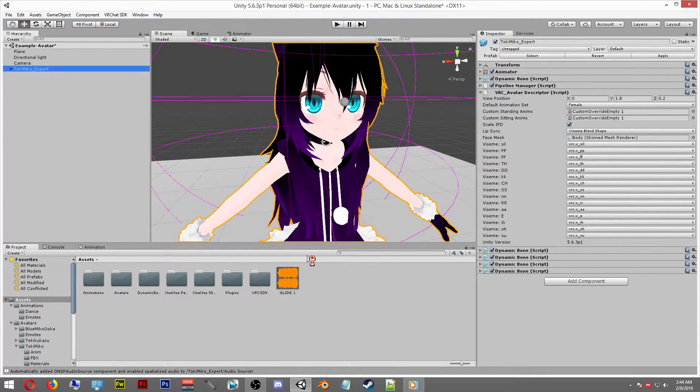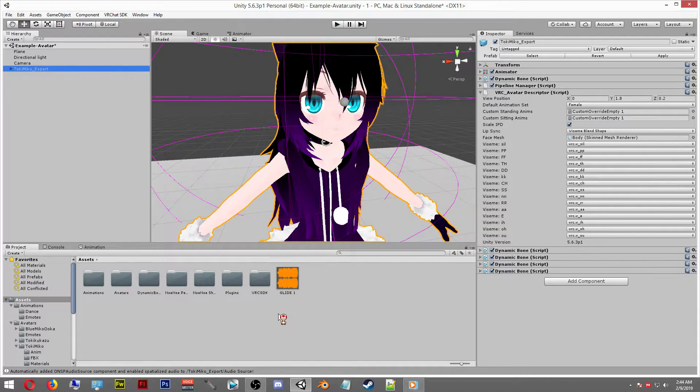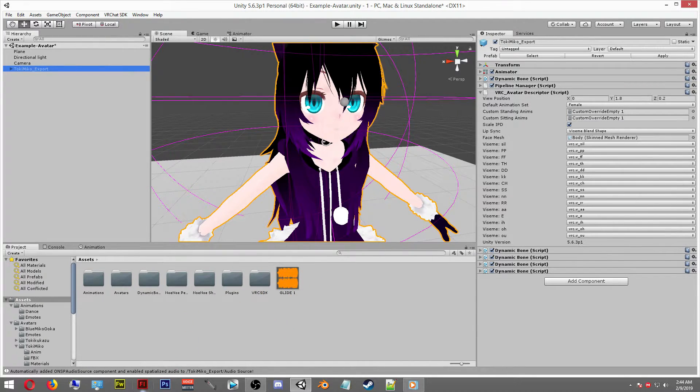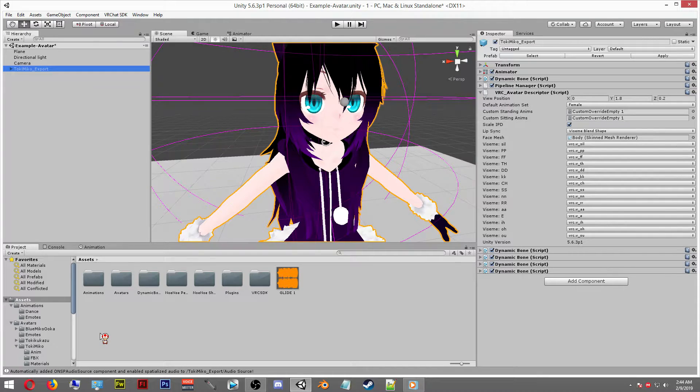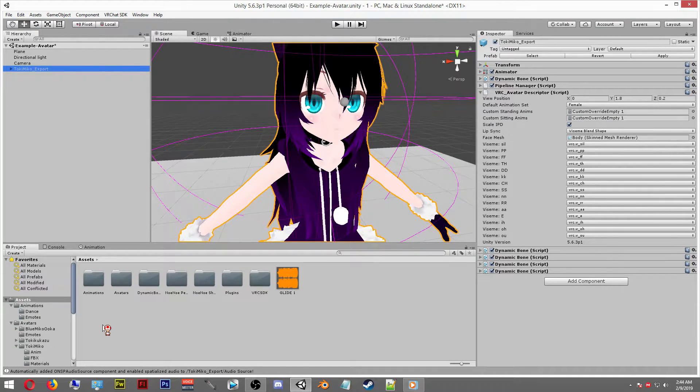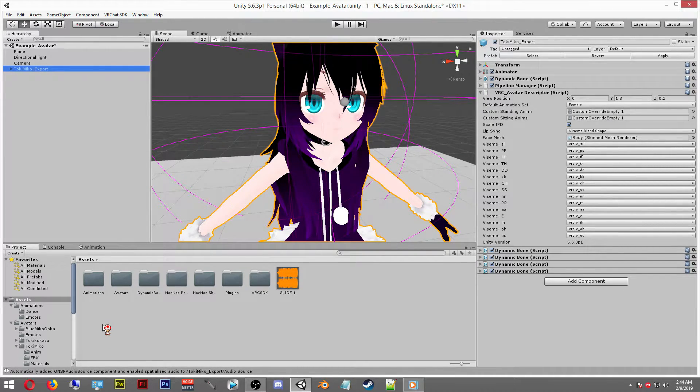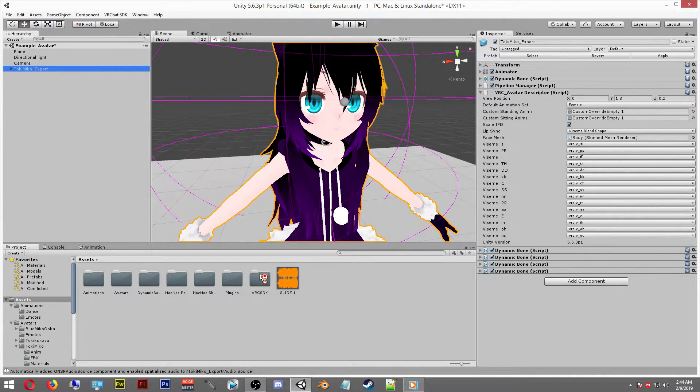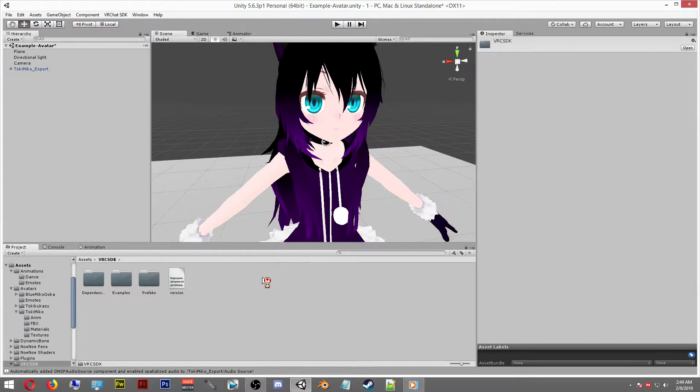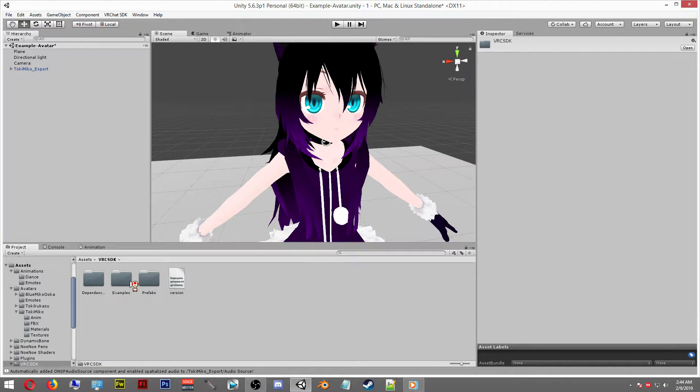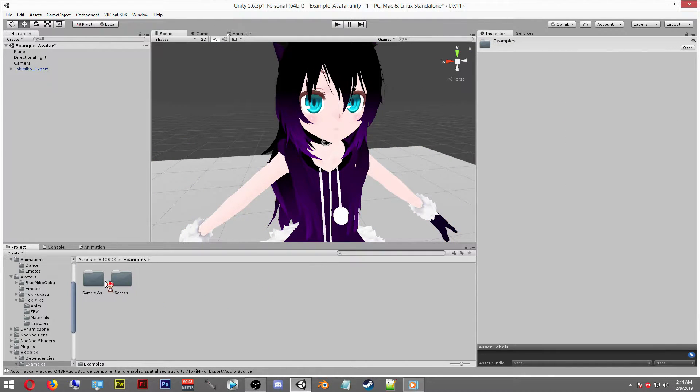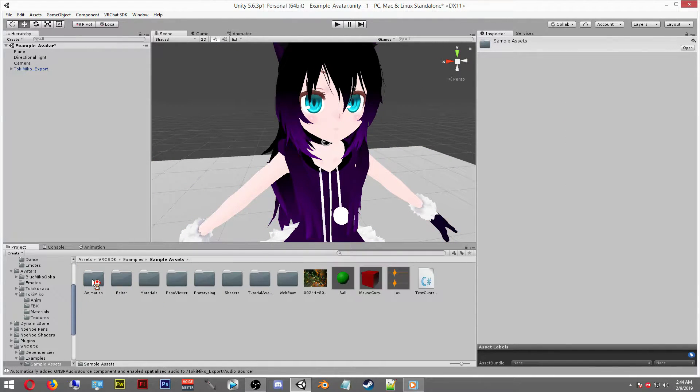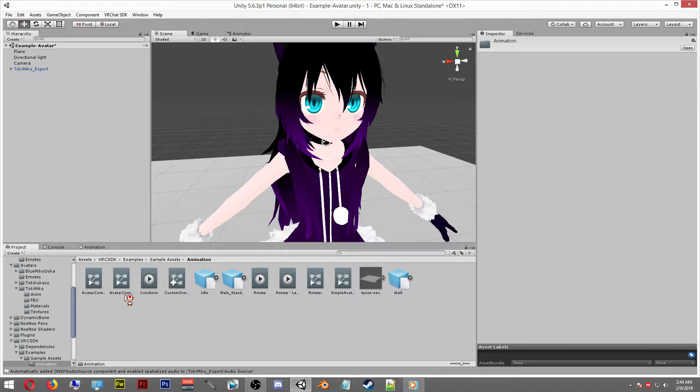We're going to add a VRC descriptor. Once we do that, we're going to need a custom override first in order to add our audio into our VRC descriptor. What we want to do is go to our VRC SDK, our examples, our samples, and then we're going to go into our animations here. We'll find our custom override controller.